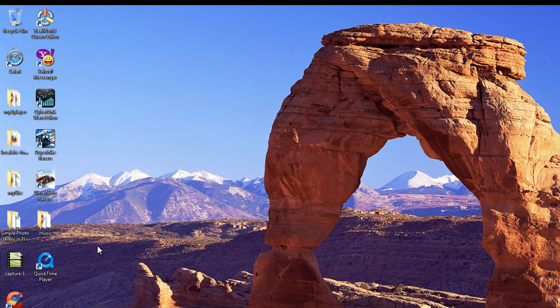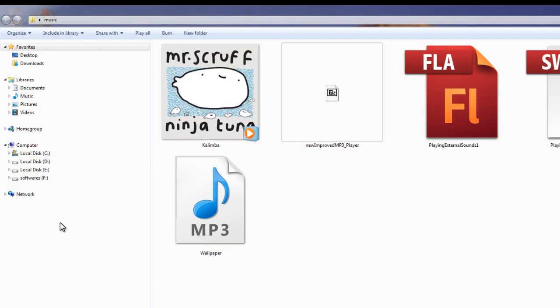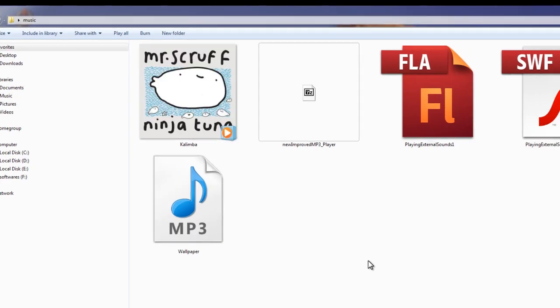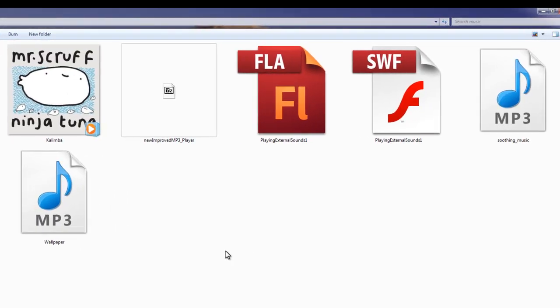It has the volume control, by which I mean you can actually use the slider to increase the volume. Let me open up the music folder which contains all the assets and let me show you what exactly I mean.